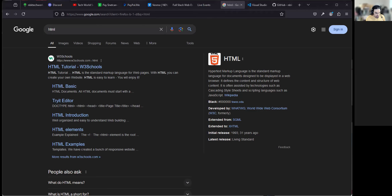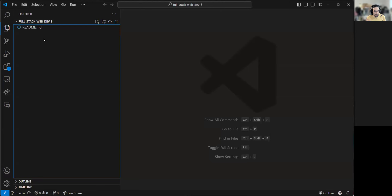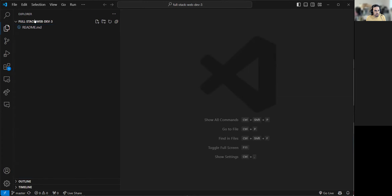First, you have to go somewhere in your file system and create a directory where we're starting the projects. In my case, I have that repository directory here. I open Visual Studio Code, click File, then Open Folder, and open the directory I had created. If you're not familiar with the file system, I don't know if everybody here knows how to create folders and files, but let me just demonstrate for the sake of doing it the first time.